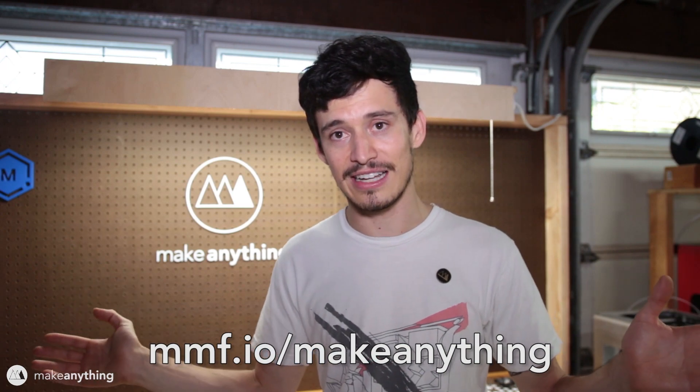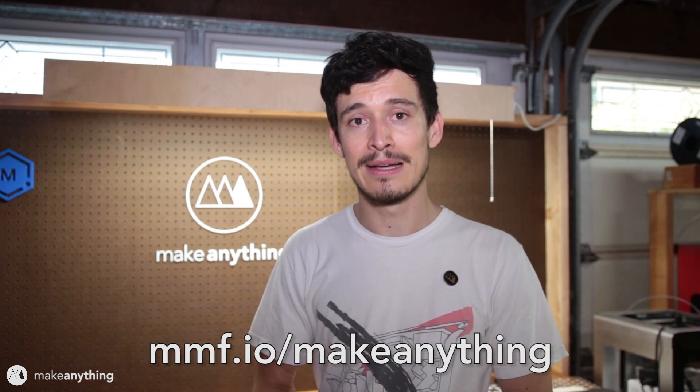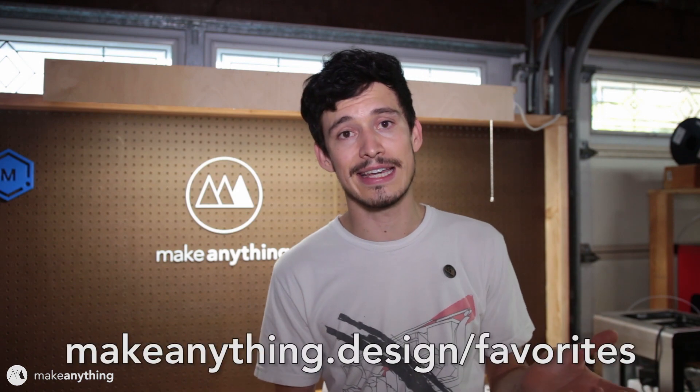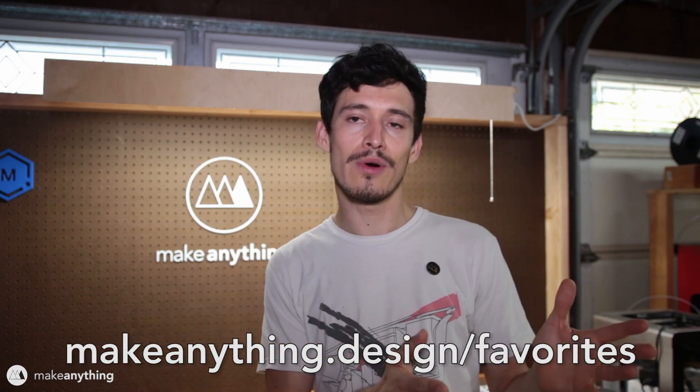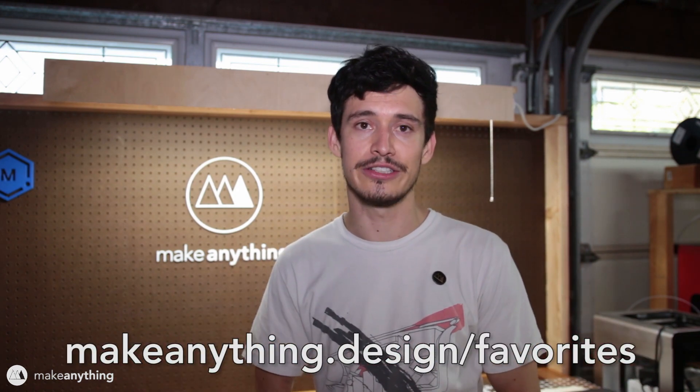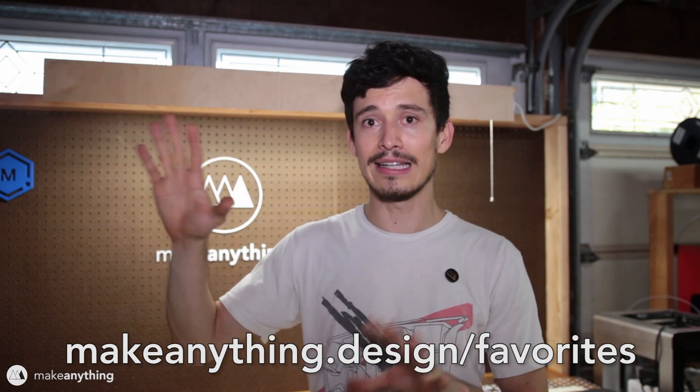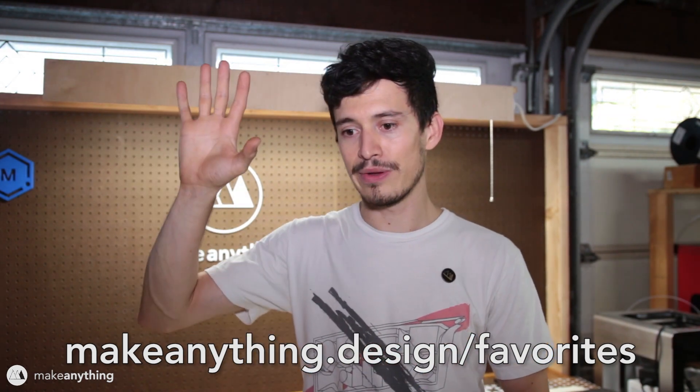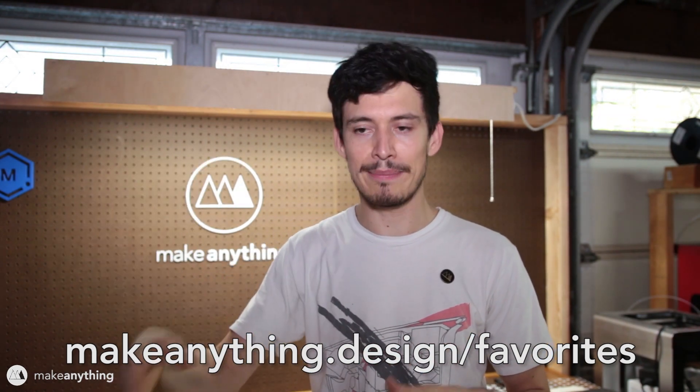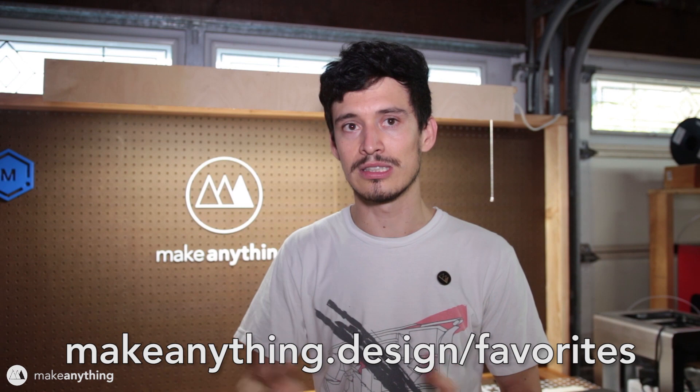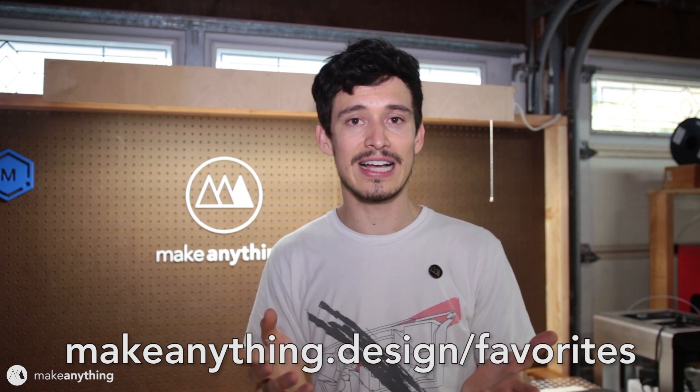You will find this file for free along with all the other files that I design here that you can print out yourself. You might also want to visit makeanything.design/favorites to learn more about the printers I use today. I'm creating a list up there with all my favorite printers as well as 3D pens and other tools. That's a nice little resource for you guys if you're interested in getting a 3D printer of your own.